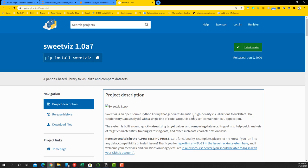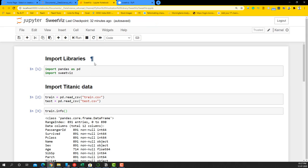Let's get started with some examples using SweetViz. If you want to install it, you can do pip install SweetViz even within Anaconda. So let's get started with the examples.